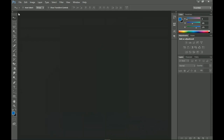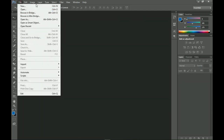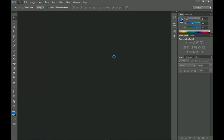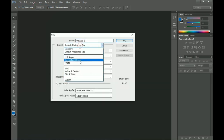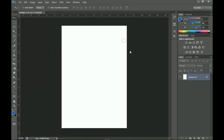First I'm going to create a new document — the size depends on you, but I'm going to use A4. I'll go to New, select International Paper, pick A4, and click OK. I want it in portrait mode, so I'll leave it like that.